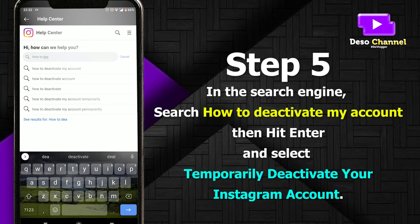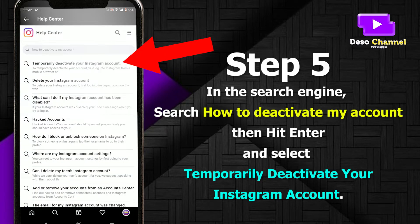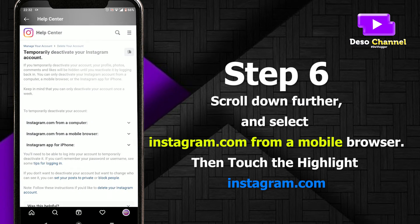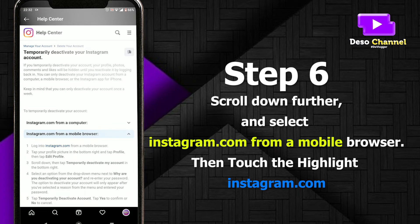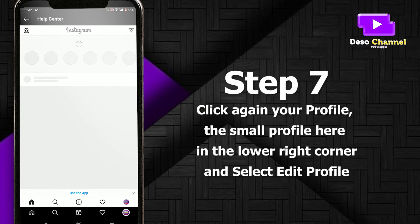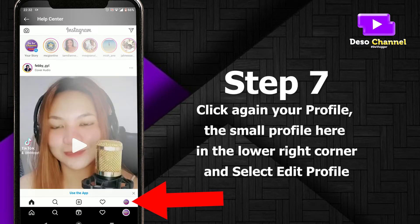and select 'temporarily deactivate your Instagram account.' Step 6: scroll down further and select Instagram.com from a mobile browser, and touch the highlighted Instagram.com. Step 7: click again your profile — the small profile icon in the lower right corner — and